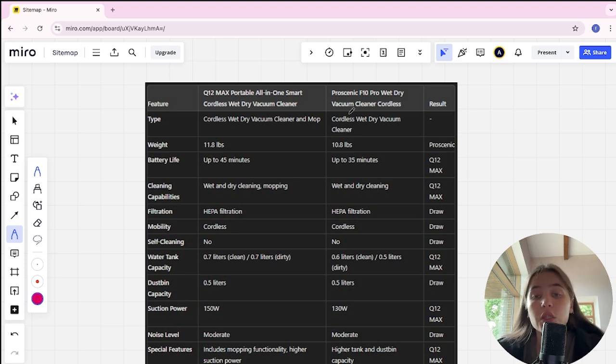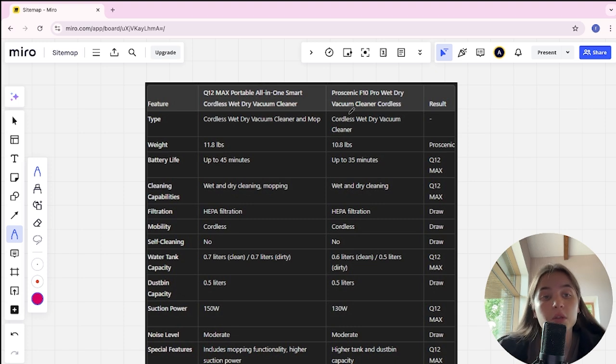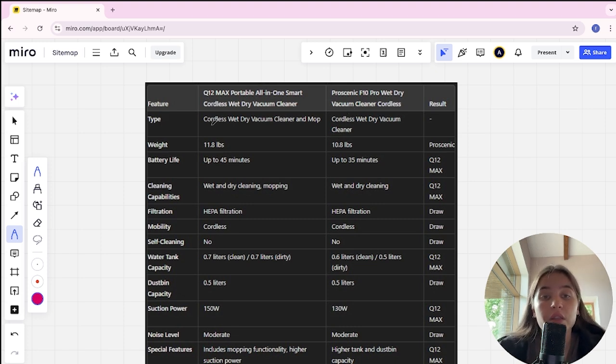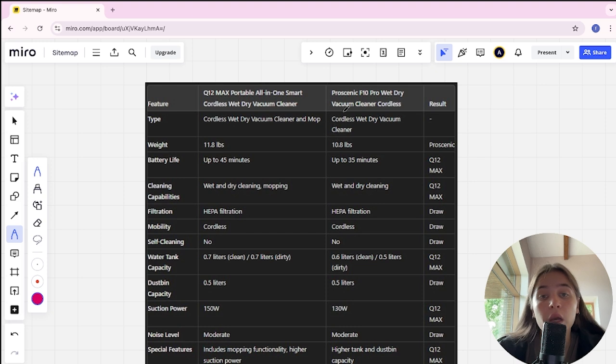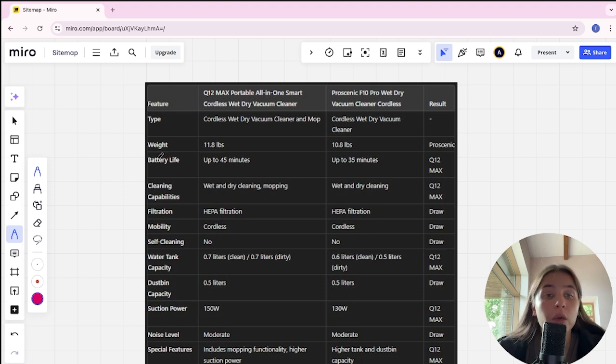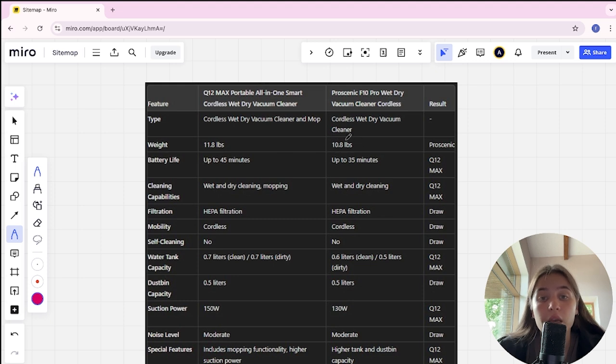Links to all the products are in the description. Let's start. Type: Q12 is cordless wet dry vacuum cleaner and mop. Proscanic is cordless wet dry vacuum cleaner. Weight: Q12 is 11.8 lbs, Proscanic is 10.8 lbs. Proscanic is winner.